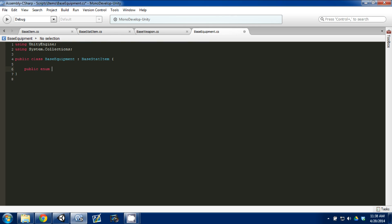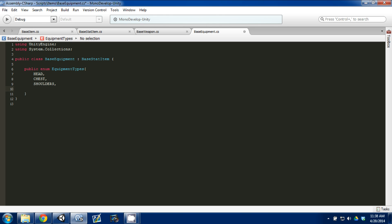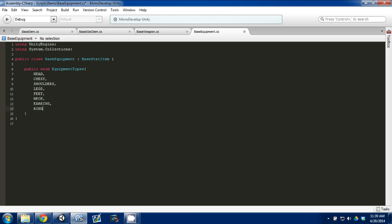Much like weapon types, we're going to create an EquipmentTypes enum. This is where you can list all the types of equipment you want — Head, Chest, Shoulders, Legs, Feet, Neck, Ears, Ring — you can add anything you want. This sets up all the slot types and you can have as many as you want.